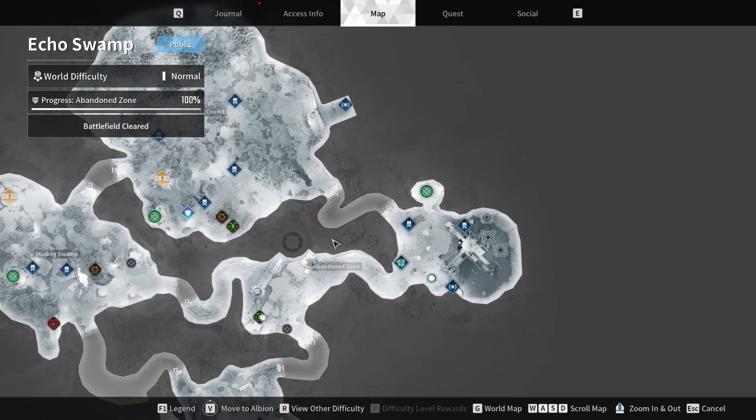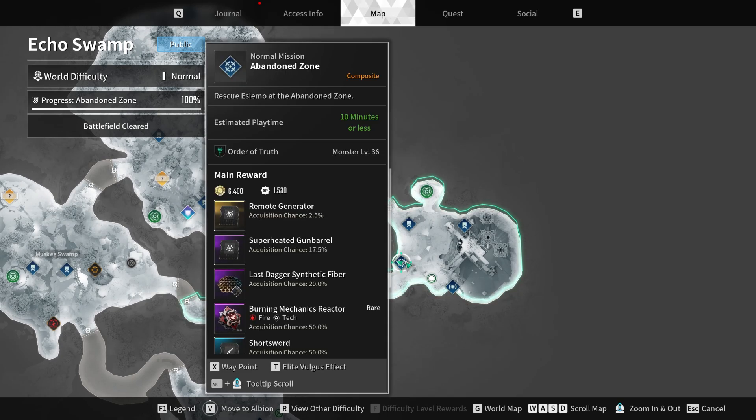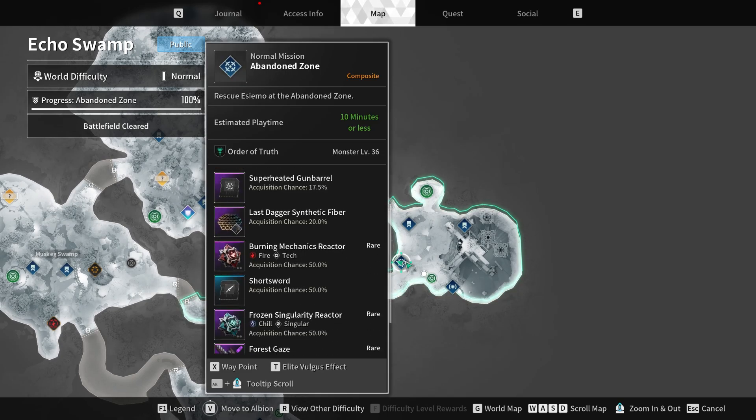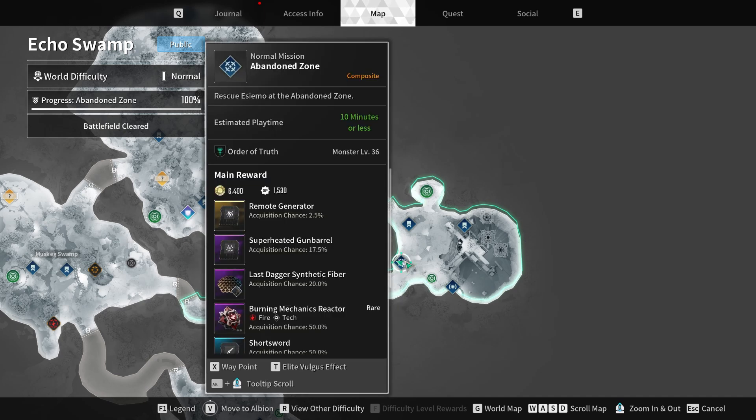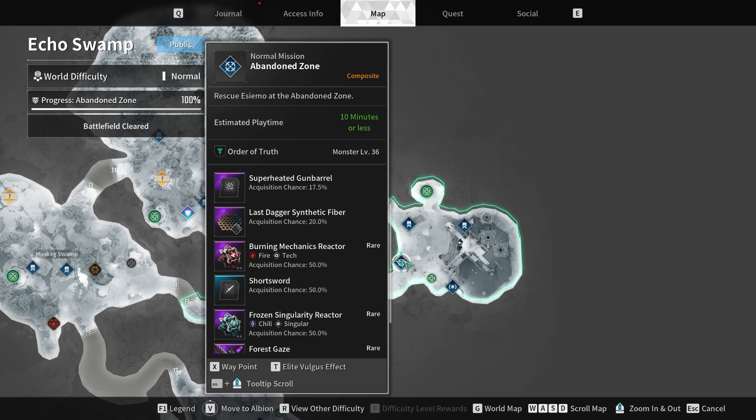The Shortsword module can be earned by defeating mission monsters and enemies within the Echo Swamp. The Abandoned Zone mission is the best place where you can get this module because it has a 50% drop chance.